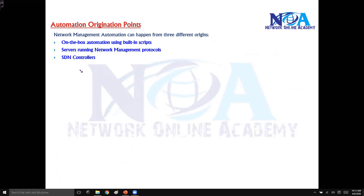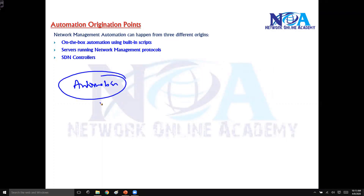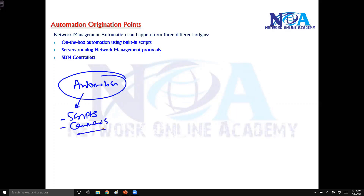In the previous sections we know that generally in our company, if we decide to go with automation, we have to run some kind of scripts or commands. There are three different options where we can do automation, but our main focus will be on the SDN controllers — the third option.